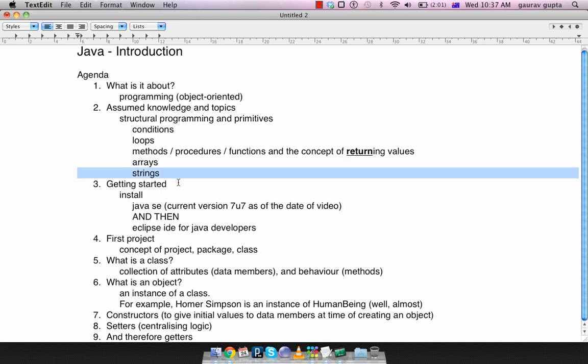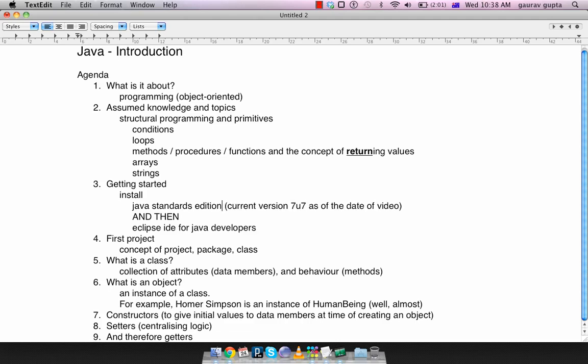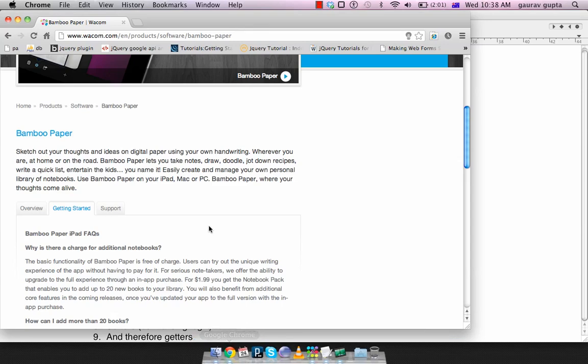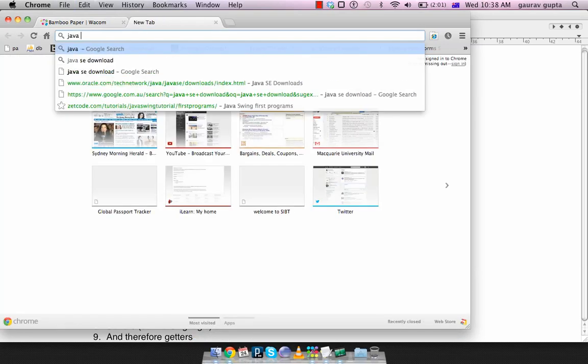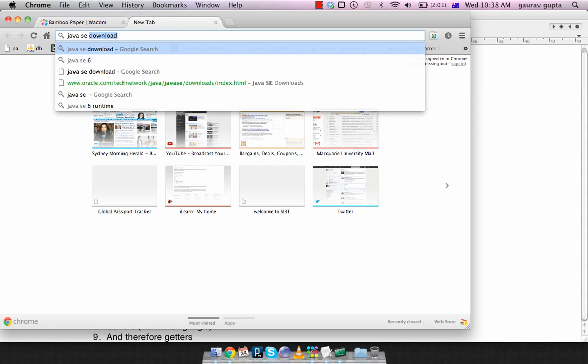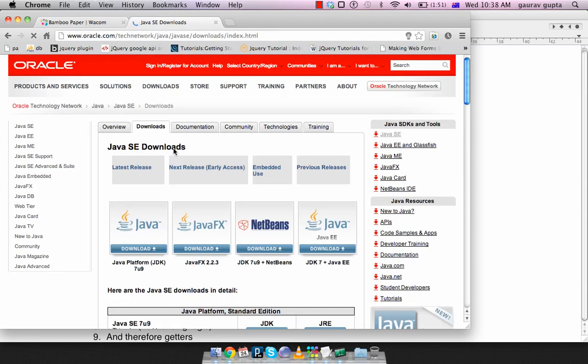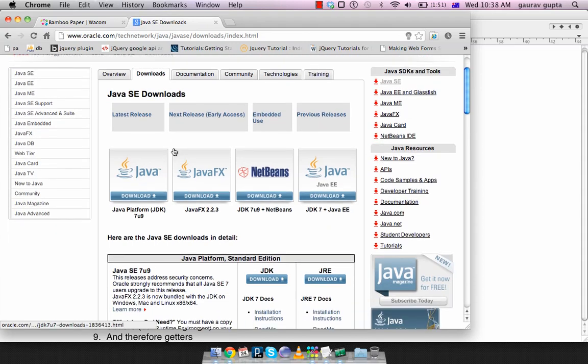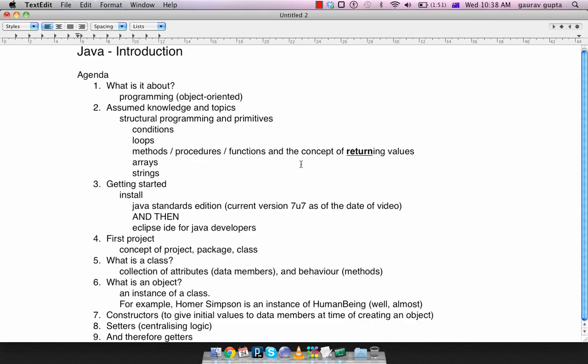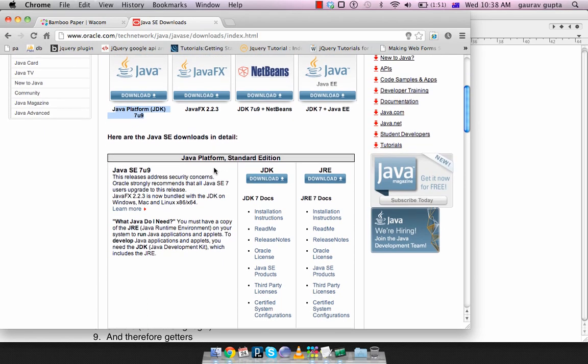The first thing you'll need to do when you want to program in Java is install Java Standard Edition. The current version of Java is 7 update 7. If you just search for Java SE download, you'll be redirected to Oracle's website because Java is now owned by Oracle. It says Java use 7u9, actually, so I was mistaken. I stand corrected: 7u9. It has Java Platform JDK 7u9, that's the one you need to download.